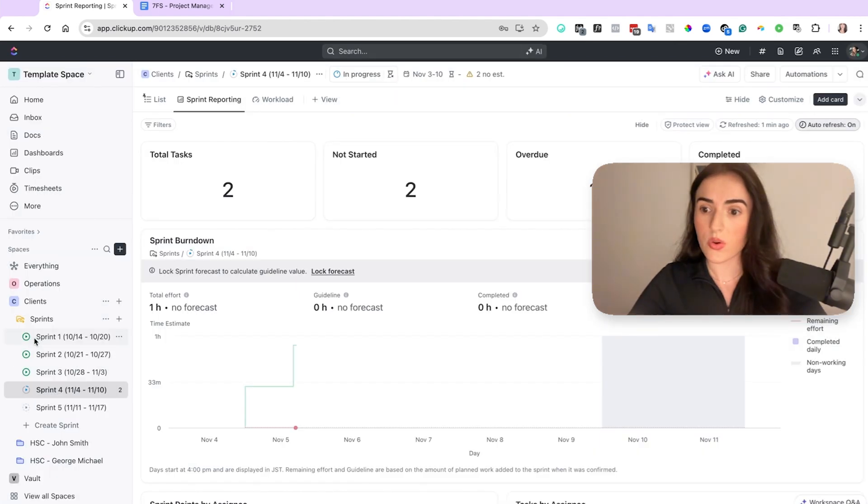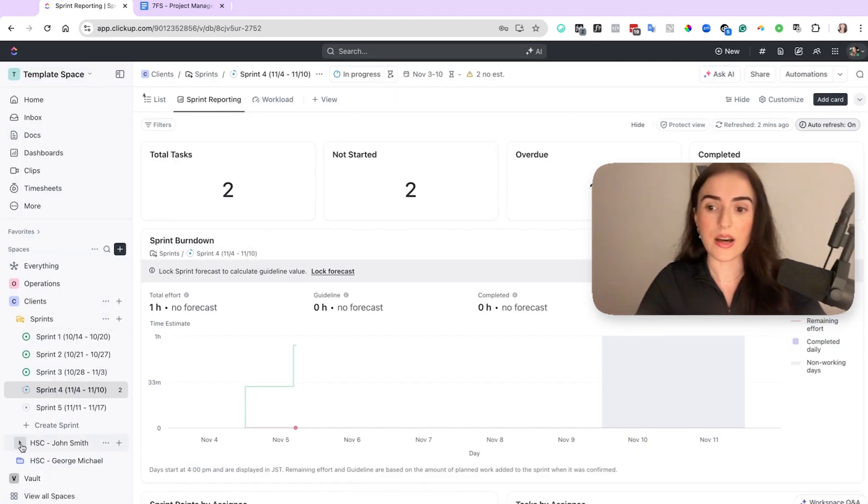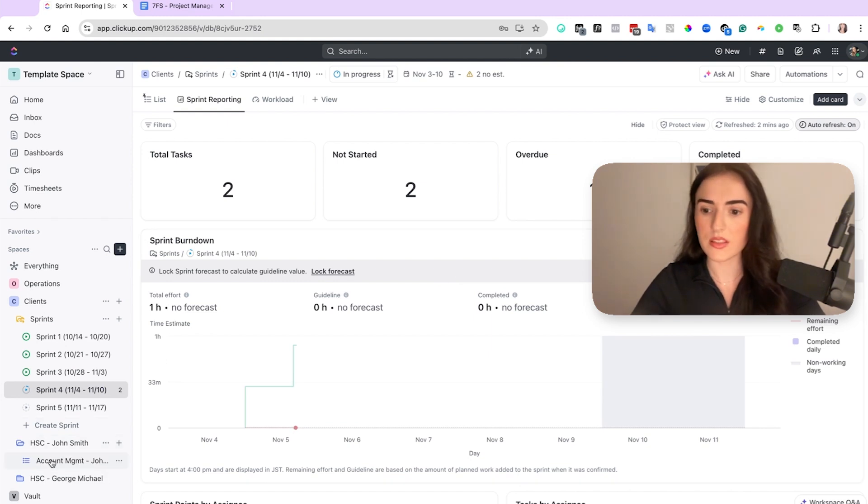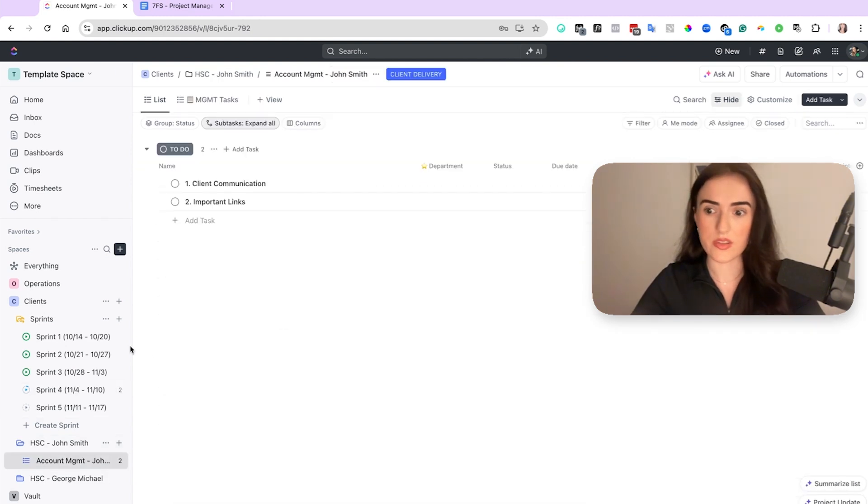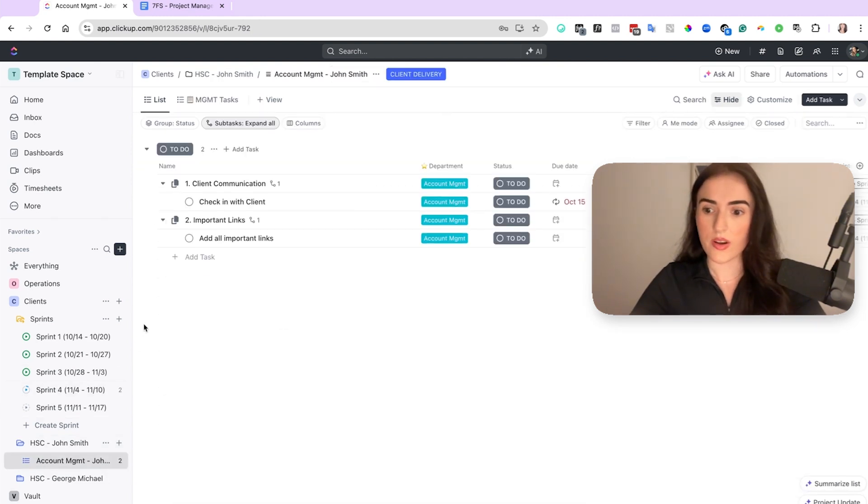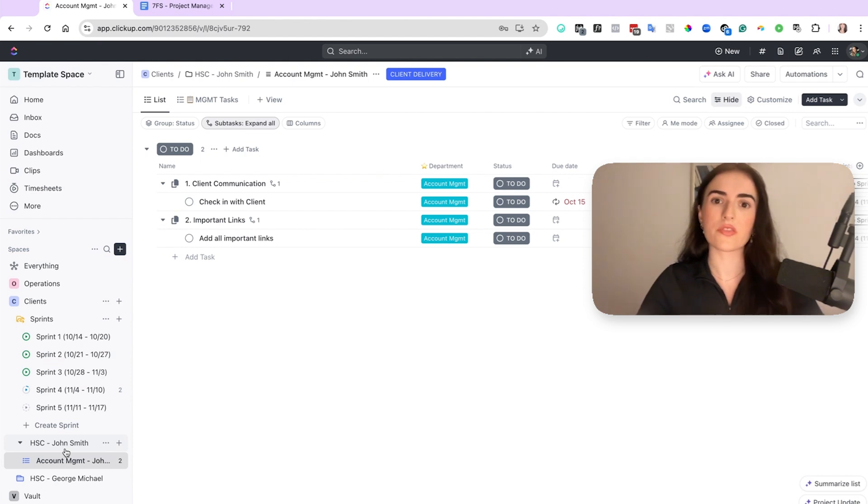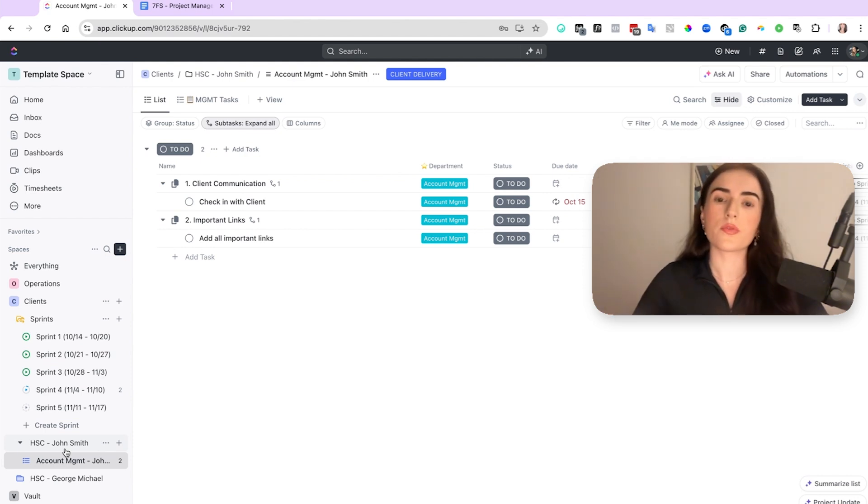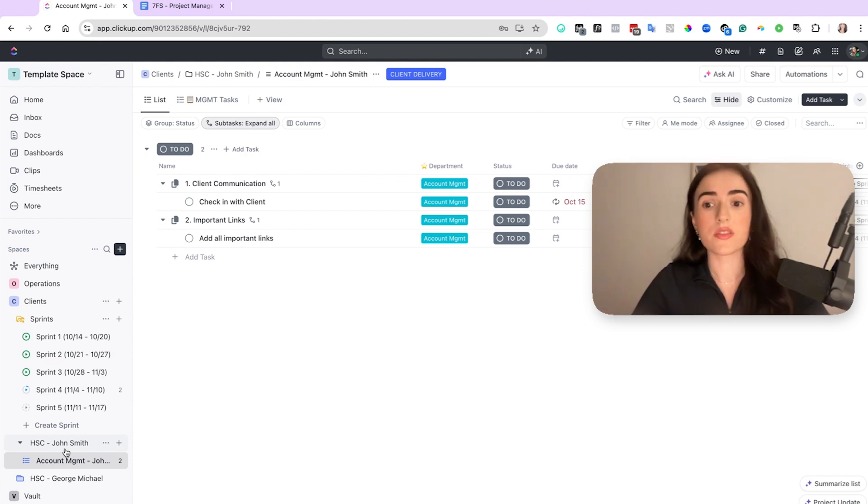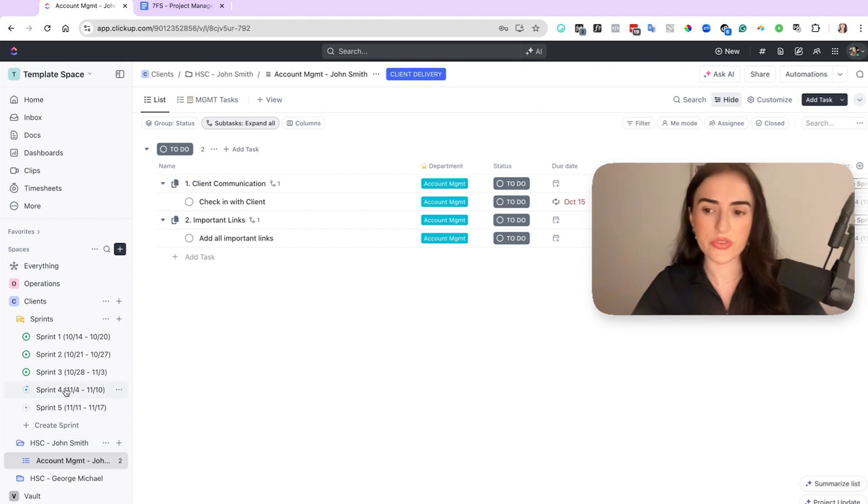So every week a sprint is created, and then how do you add your tasks on the sprint. Let's go and look into this. So I use folders per client account. So if we're managing a client for multiple months or a client is on a retainer,